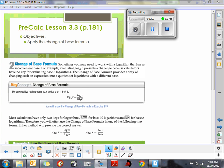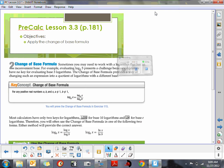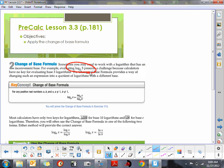The final concept in lesson 3.3 is how to apply the change of base formula. The change of base formula is needed because in our calculator we only have two bases: base 10 and base e. We have our natural logarithm, which is base e, and our common logarithm, which is base 10. So if they give us a problem asking us to evaluate log base 3 of 5, we don't have a base 3 logarithm in our calculator, nor are there any shortcuts. So what we need is the change of base formula.